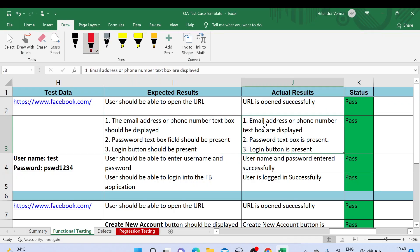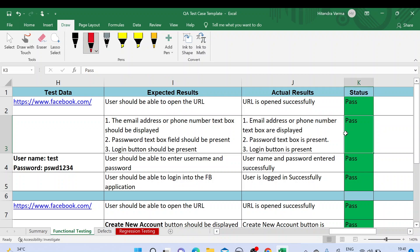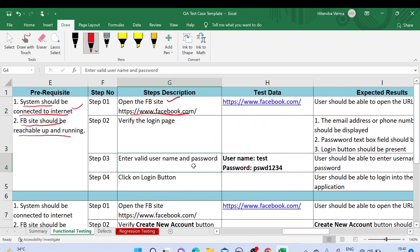The corresponding actual results are: email address or phone number text box is displayed, password text box is present, and Login button is present. All are matching with the expected results so we mark it as Pass. The third step is 'Enter valid username and password.' We need to enter valid credentials as part of our test case — the test data is username and password. The expected result is 'User should be able to enter username and password,' and the actual result is 'Username and password entered successfully.'